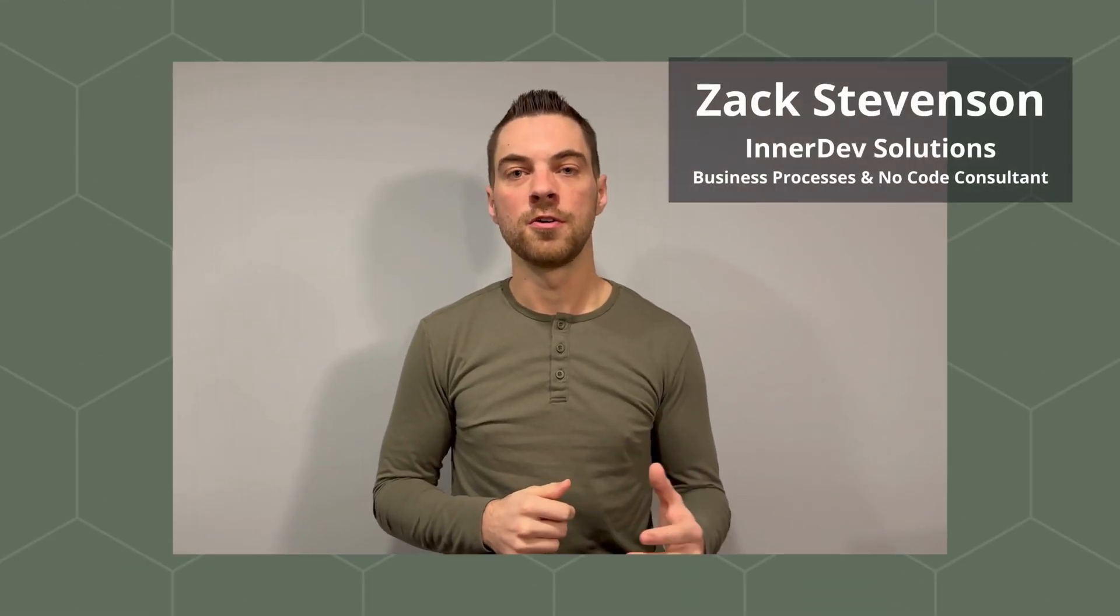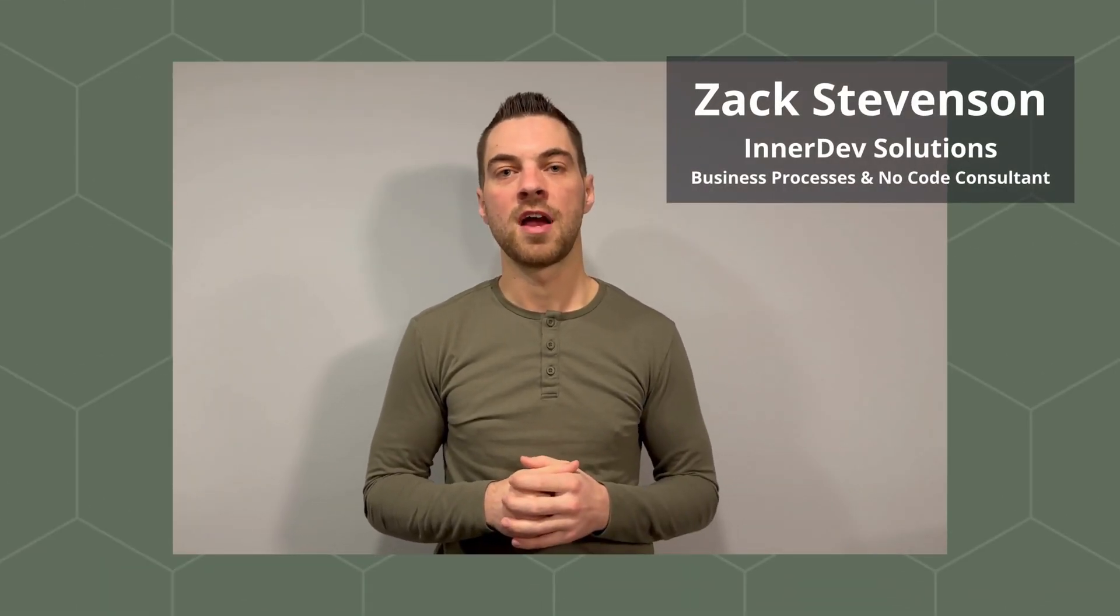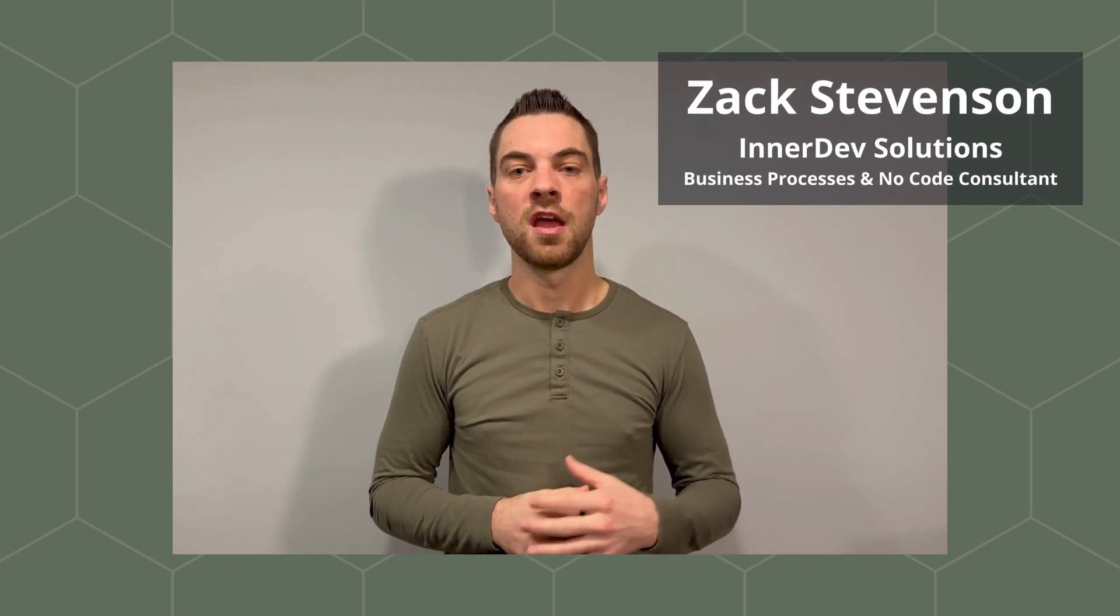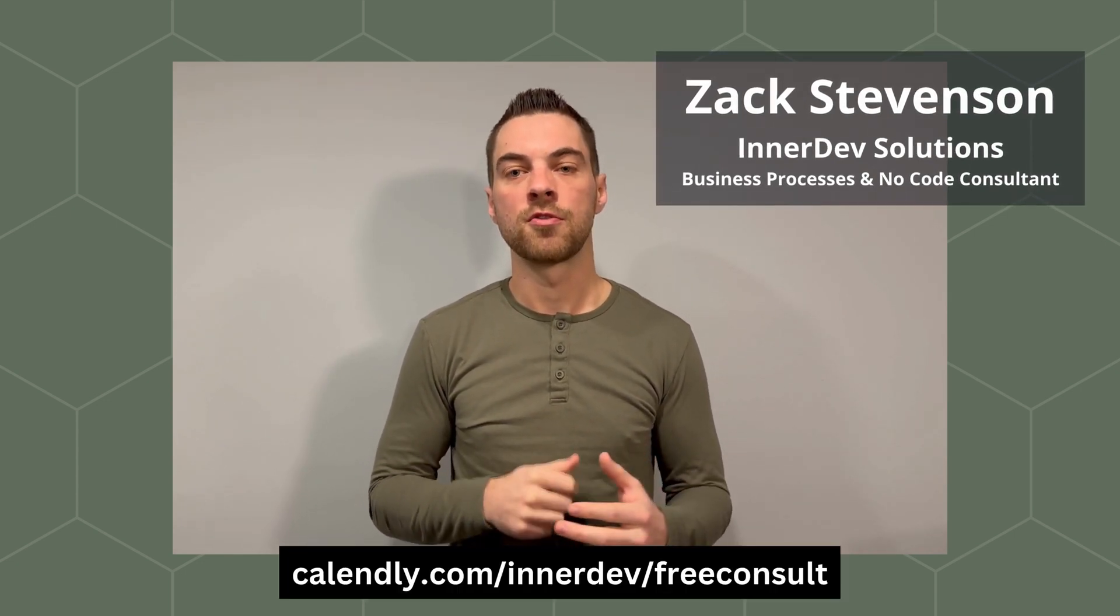Welcome back to our channel. If you're new here, my name is Zach Stevenson. I am a business processes and no code consultant. If you have questions about streamlining your processes, send me a message or book a free consult using the link in the description below.